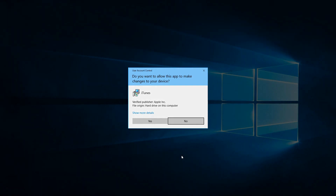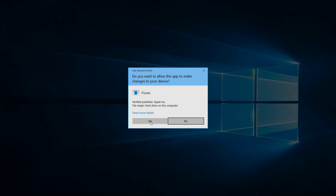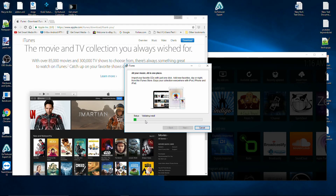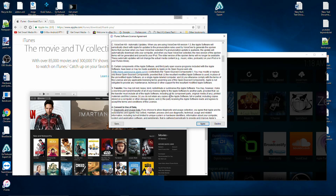Click Install to go to the next step. You're going to get a pop-up that asks if you want to allow this app to make changes to your device — click Yes. Now sit back and wait for the installer to do its thing. After a while, you'll get another pop-up asking the same thing — go ahead and say Yes. When the installer is done, it's going to say congratulations, that iTunes has been successfully installed. By default, it's set to open iTunes after the installer exits — go ahead and click Finish to launch iTunes for the first time. Don't forget to check out the iTunes software license agreement.